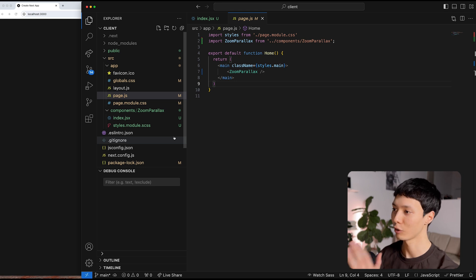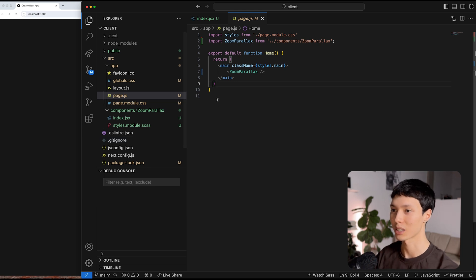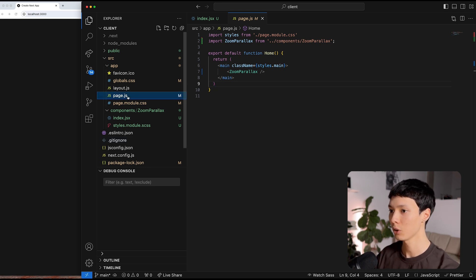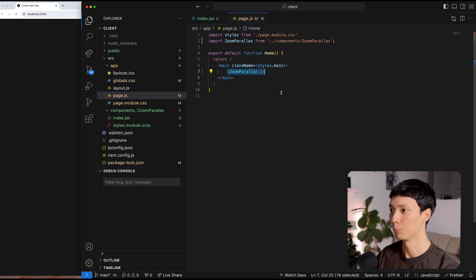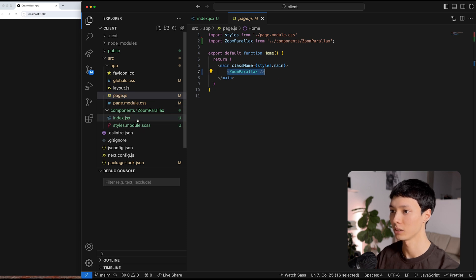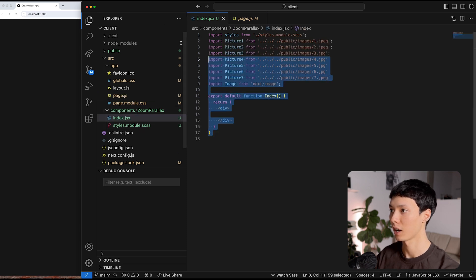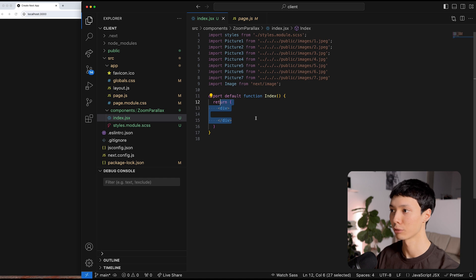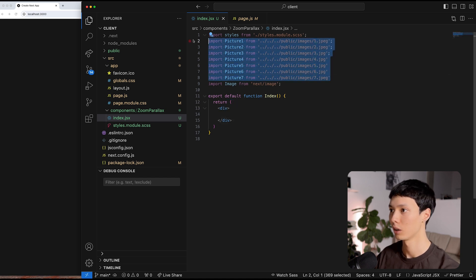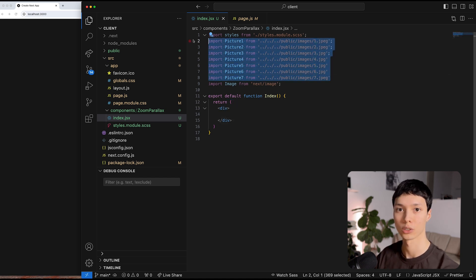I have a very basic Next.js application here. I've created the basics in my page.js — I have a component called ZoomParallax. I have my component here; it's empty for now, and I've statically imported a bunch of images. Perfect to start this tutorial.